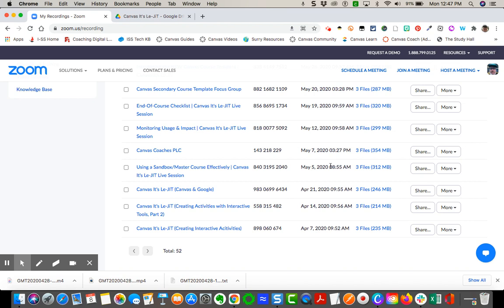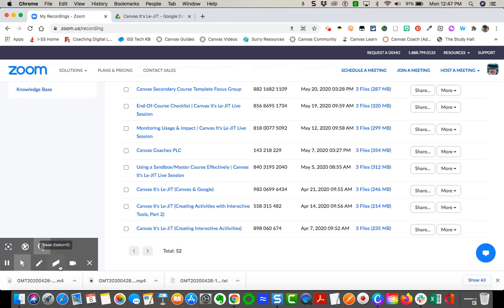Keeping in mind, downloading the ones that you do, make sure you know where it goes either by default to the zoom folder or to your specific downloads on your computer. I hope that helps. Let me know if you have any questions.